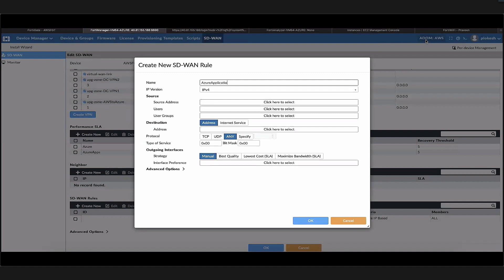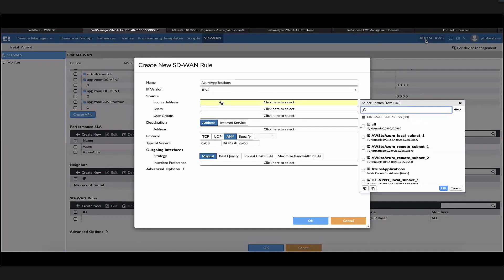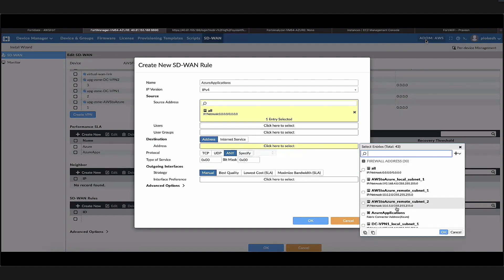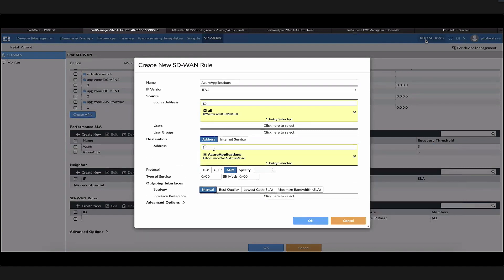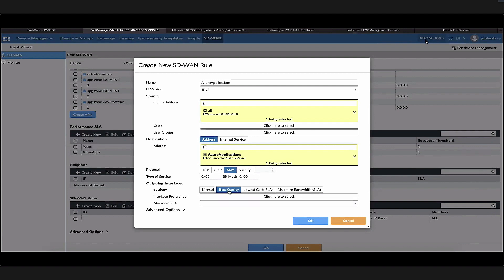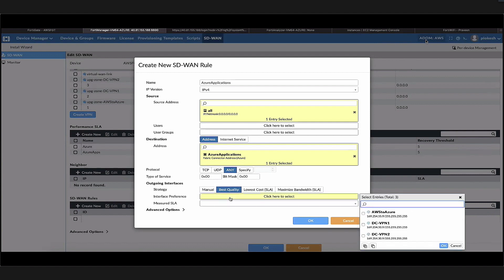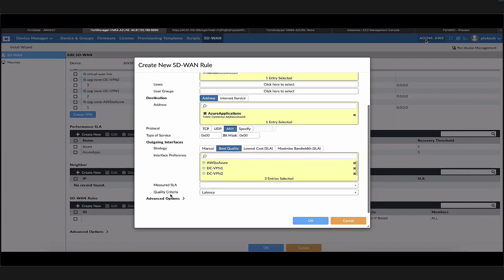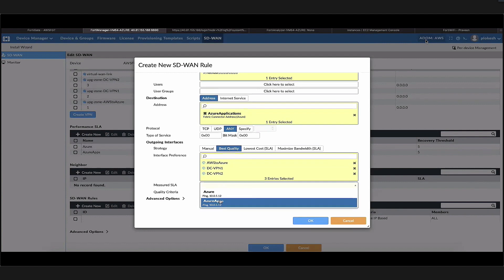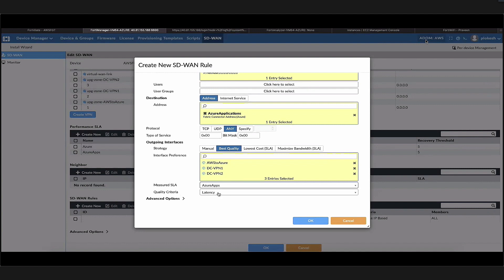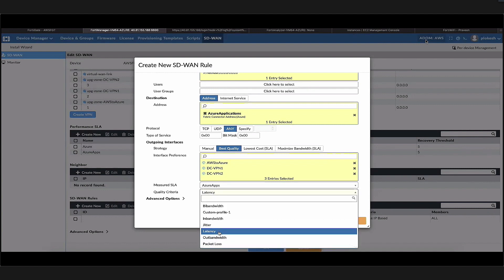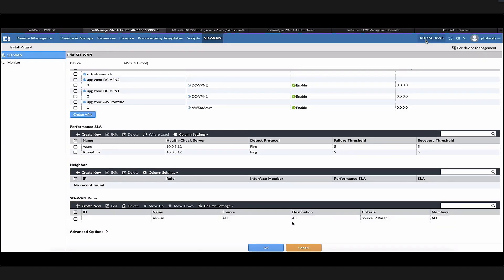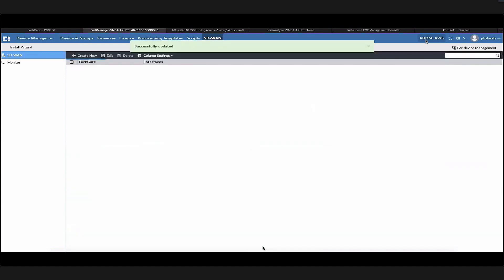Now that we have the performance SLA, let's create an SD-WAN rule also called Azure applications. For the source, we can specify a specific source address or all. For the destination, we would be using the dynamic address object that we created on our AWS environment. For the outgoing interface strategy, we'll use the best quality. For the measured SLA, we can choose the Azure apps performance SLA that we created. For the selection criteria, we are choosing latency, but there are options like bandwidth and stuff. Even for strategy, there are other options including manual.